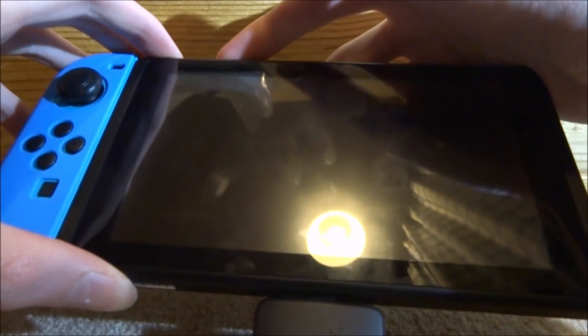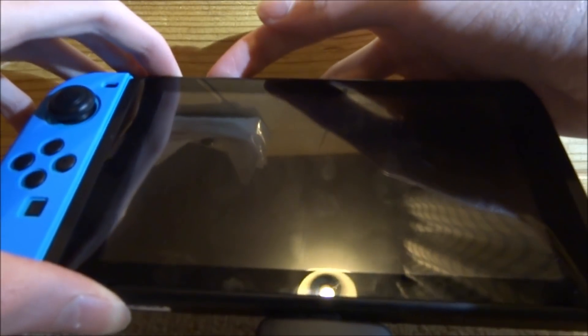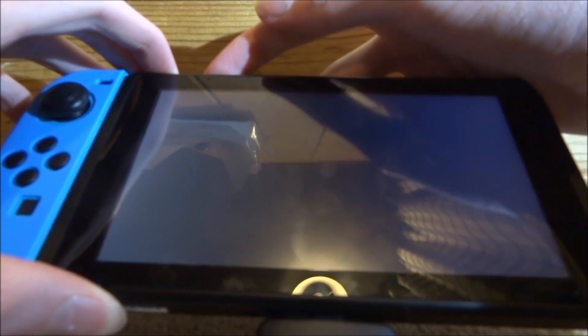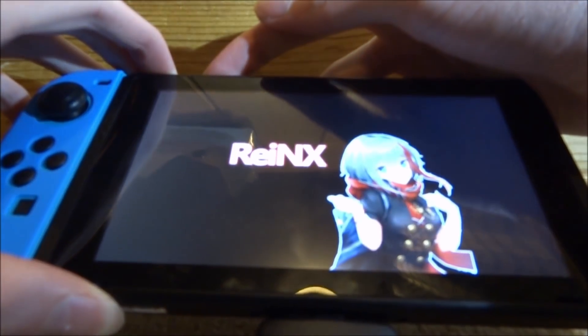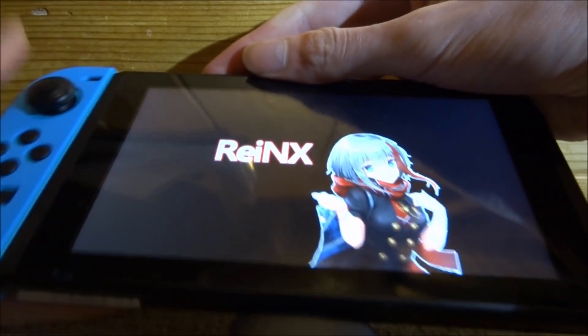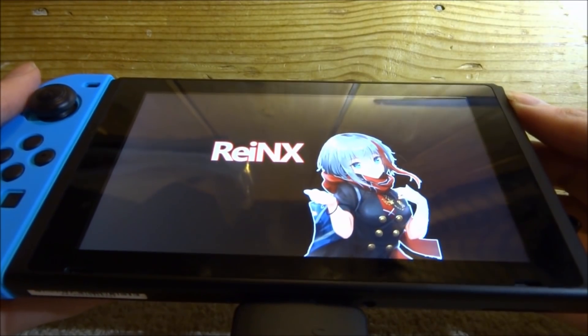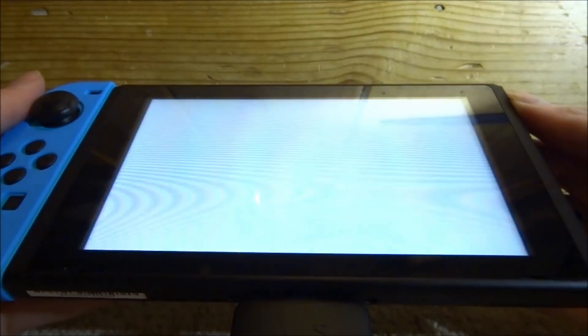You just hold the volume button up and hold the power button at the same time, just until you get the Reninx OS boot screen and you can let go, and then we will start to boot into the custom firmware.